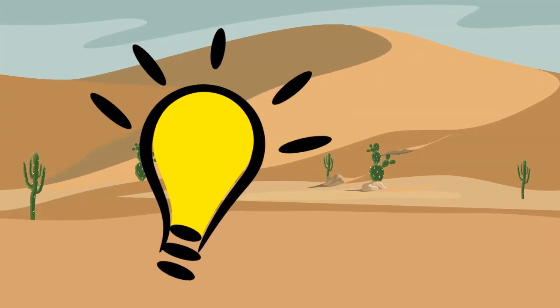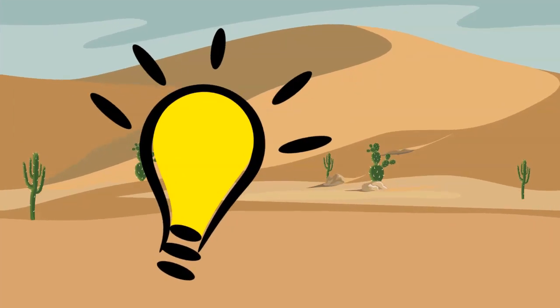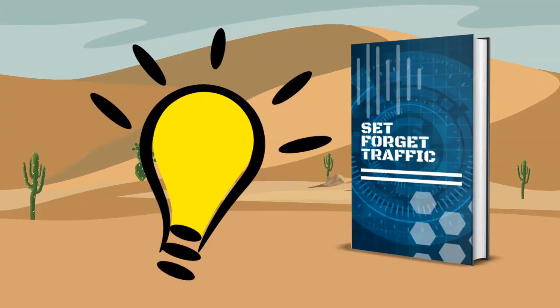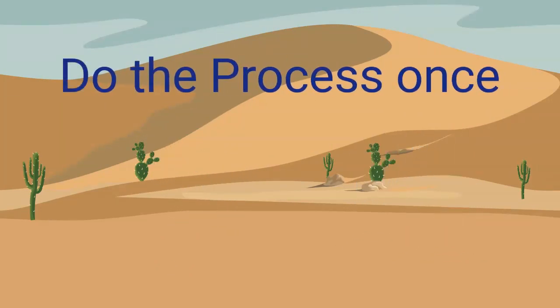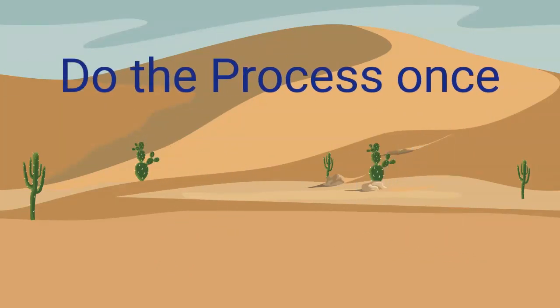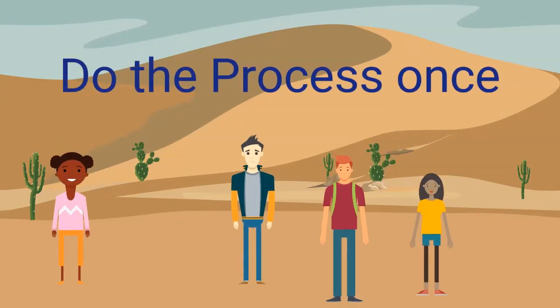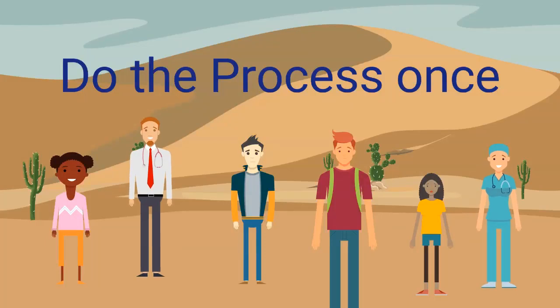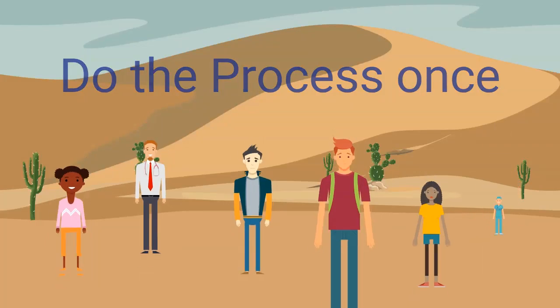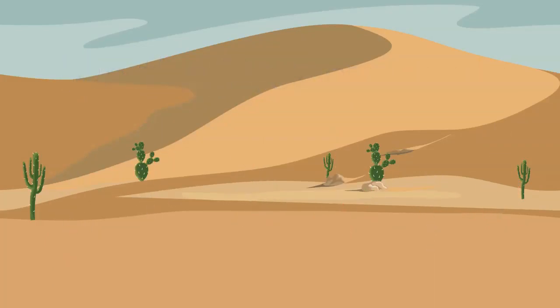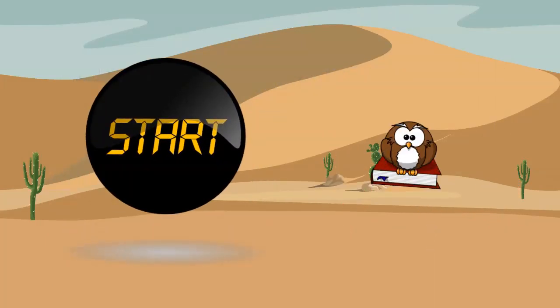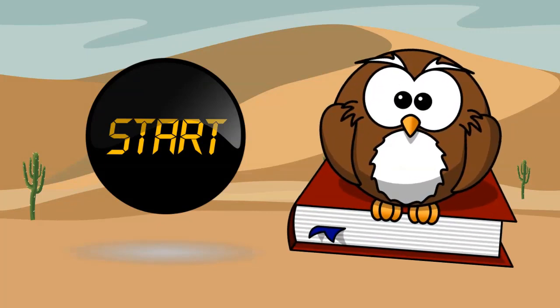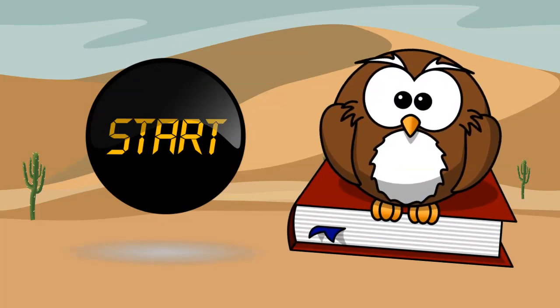Now we came up with our system, Set and Forget Traffic. By our setup, you do the process once and get traffic for life. With this simple process, not only newbies but also experienced marketers will be able to see results, which is great.